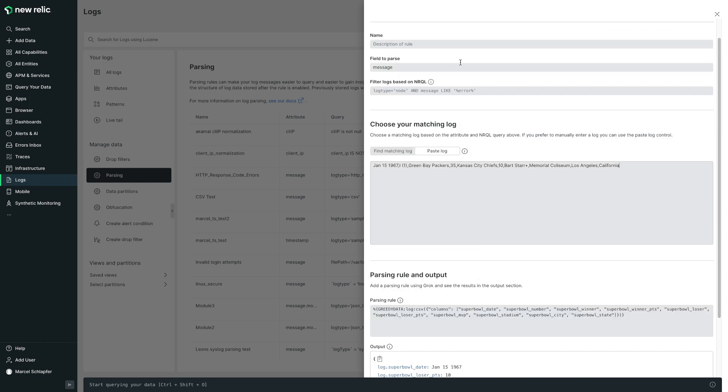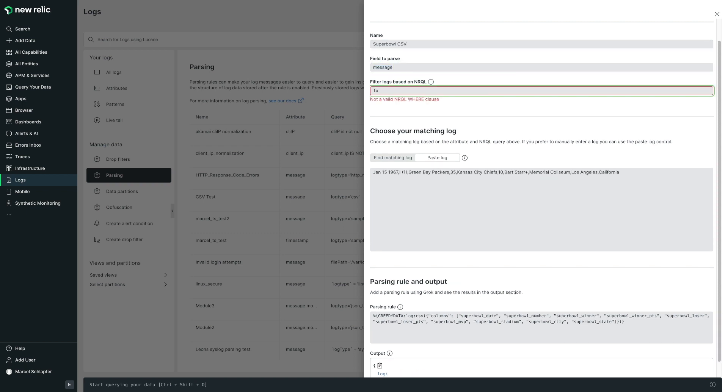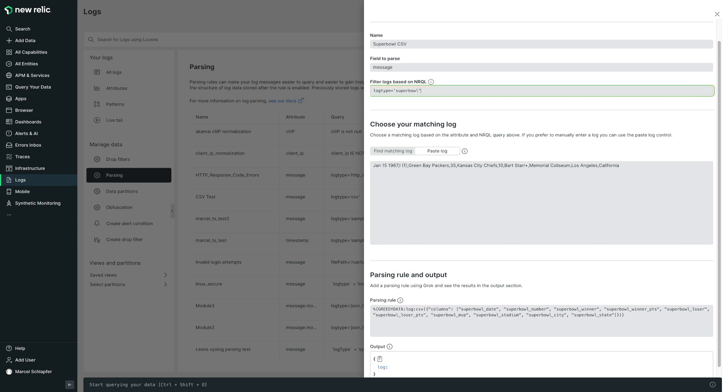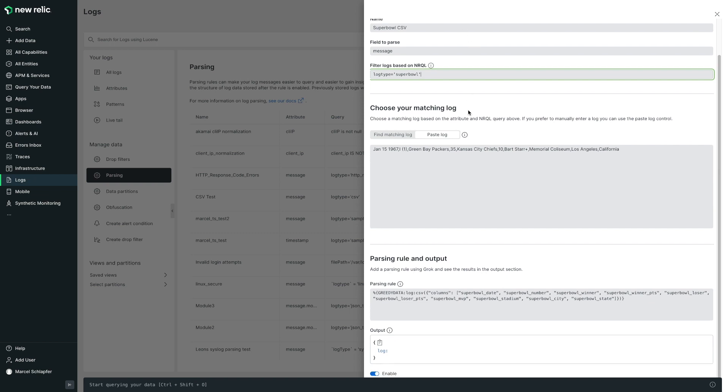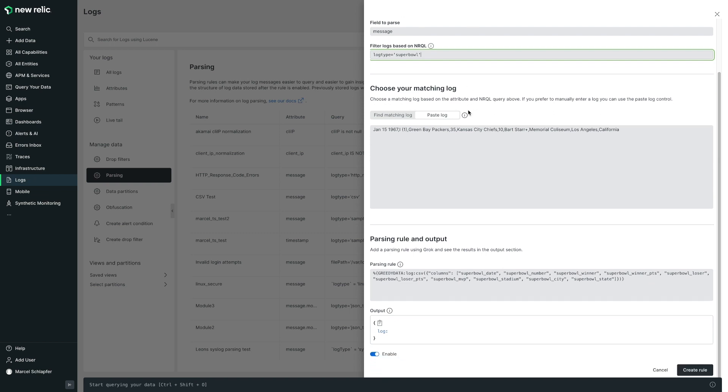Since it looks good, next I'll give my rule a name and enter a nurkle to match this CSV data on ingest. I'm going to use log type equals superbowl, since I'll be adding this log type attribute to my logging YAML configuration when I set up my infrastructure agent to read in the CSV file. I'll save the rule and I'm done.